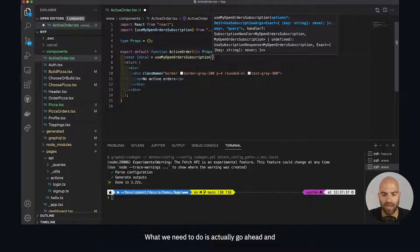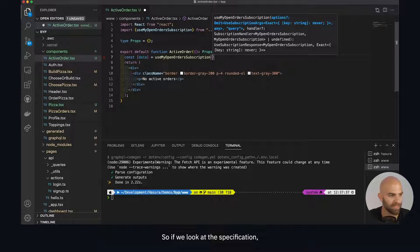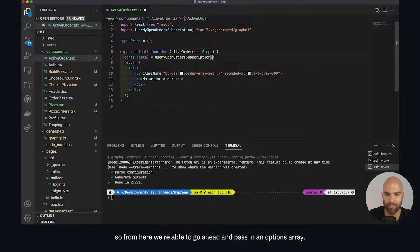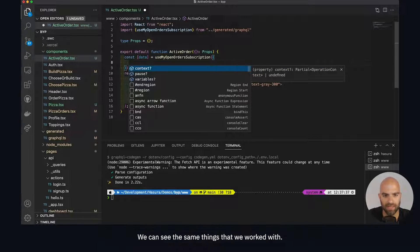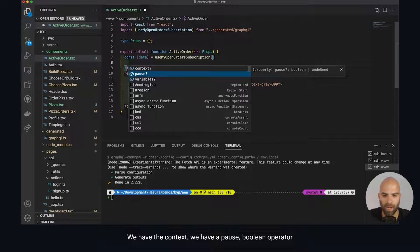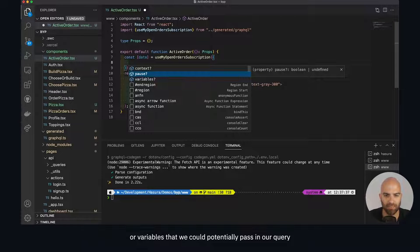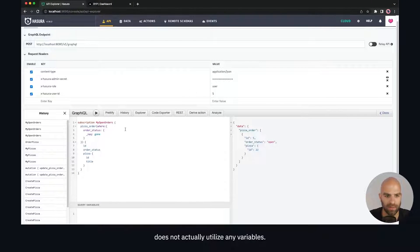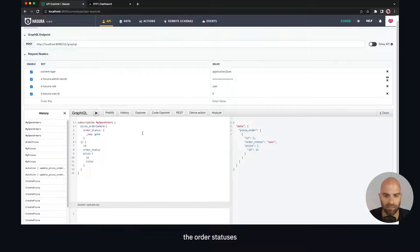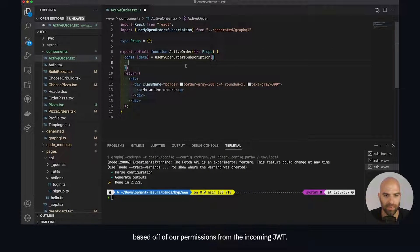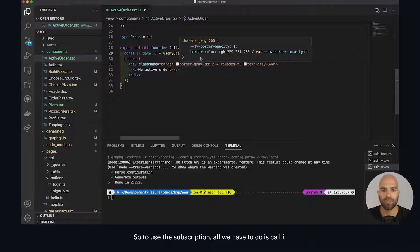We're not quite done yet. What we need to do is pass in the query here. If we look at the specification, we're able to pass in an options array. We can see the same things we've worked with - context, pause boolean operator, or variables that we can pass in. Our query doesn't actually utilize any variables; we're just grabbing the order statuses based on our permissions from the incoming JWT.